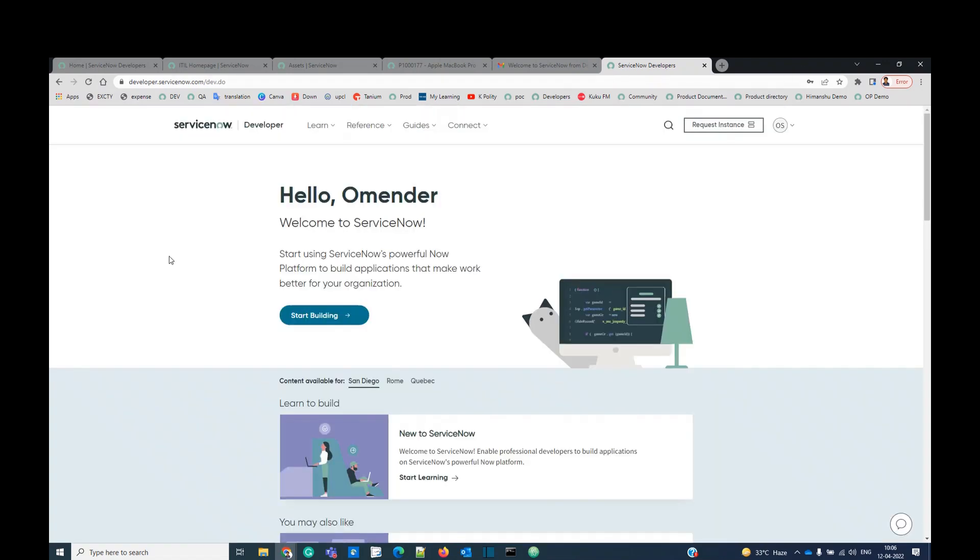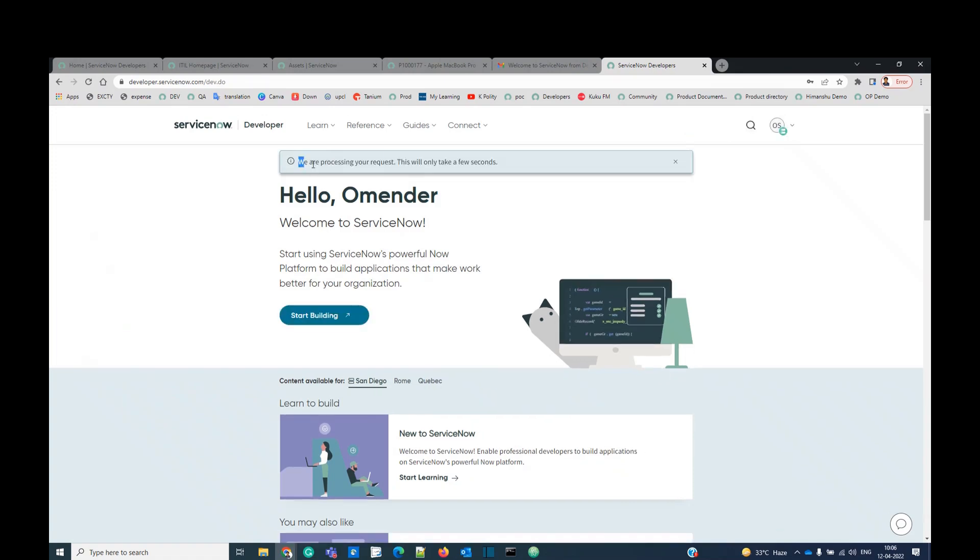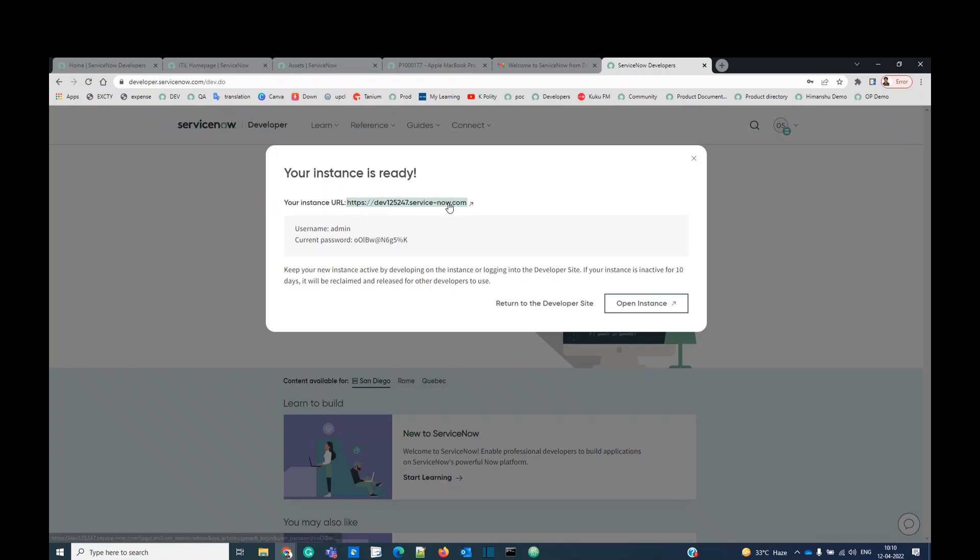Once you logged in, you see here request an instance. So once you click here, it will provide you the new ServiceNow instance. They are processing our request. It will take a few seconds. Okay, so now your instance is ready. You got the message. You got the URL, the user ID, the password.